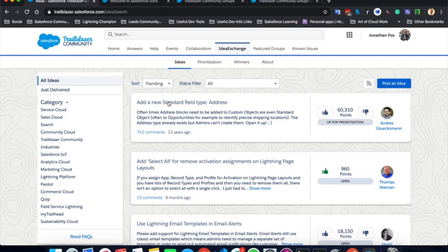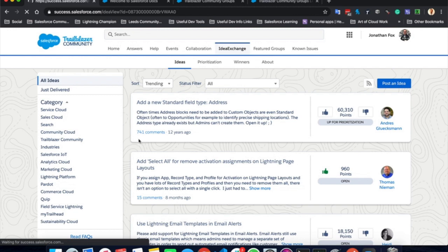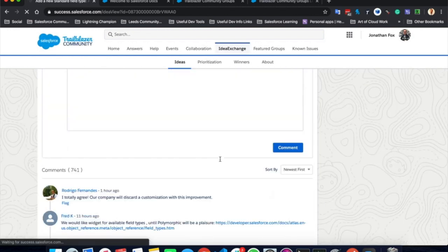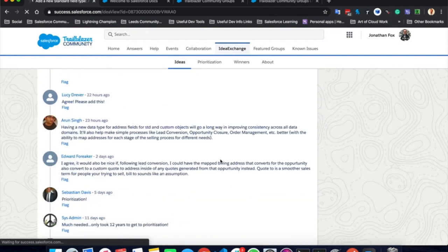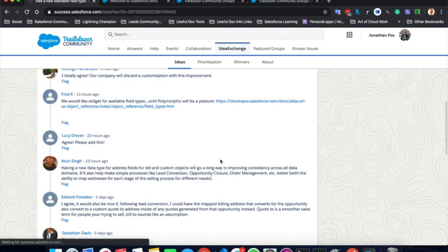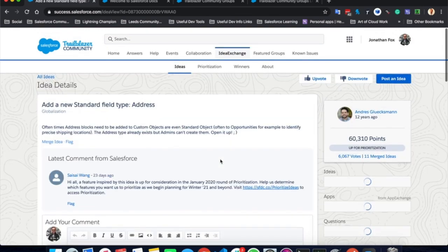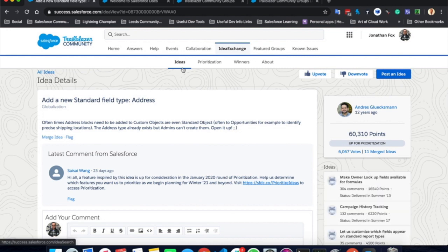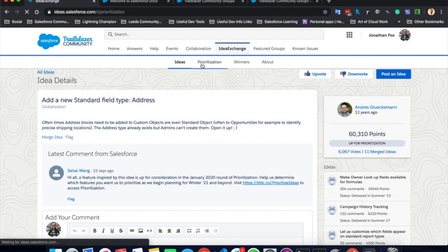If you click into it, you can see 741 comments from over 12 years ago. And you can see what people are talking about, why they want it or how it will be useful. These ideas are seen and looked at on a regular basis by Salesforce to help them determine what they are going to release in their next updates to the Salesforce platform.